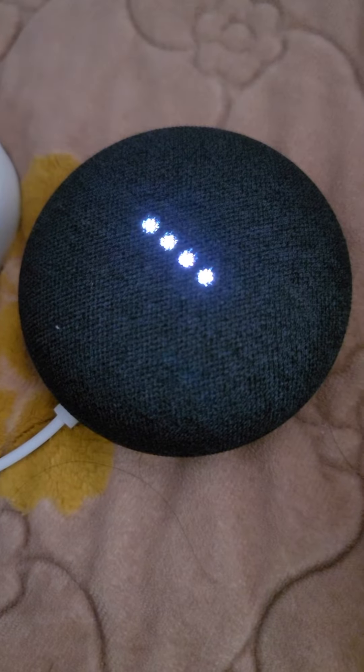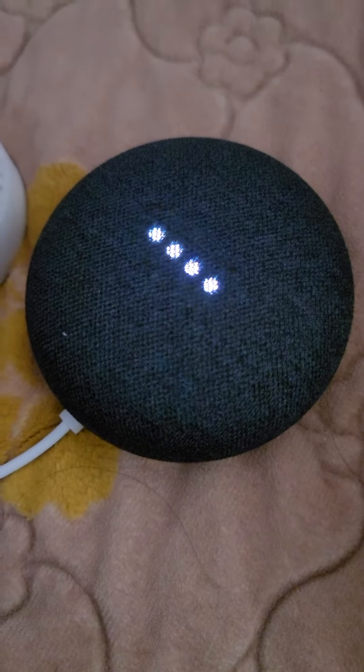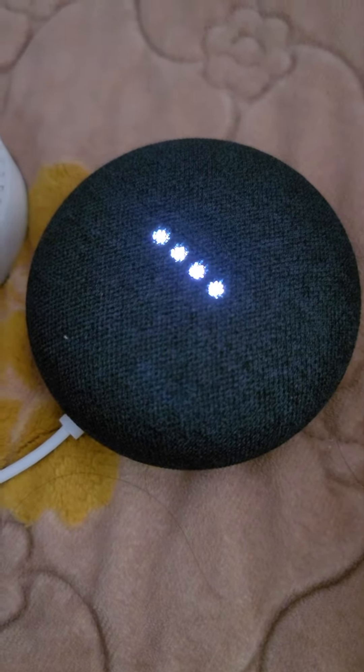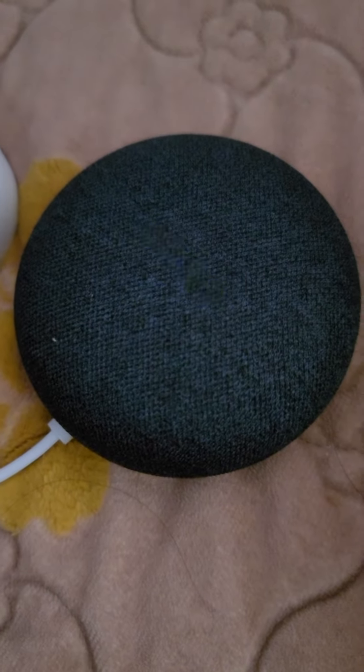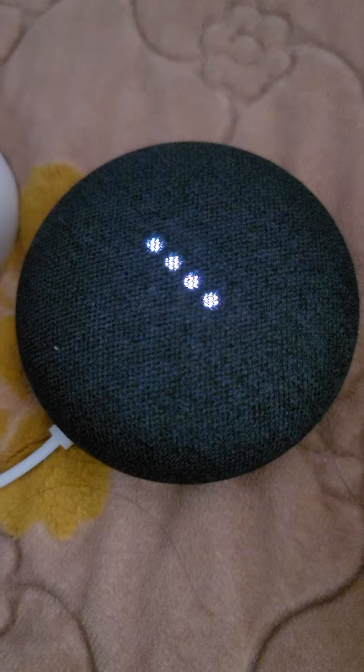Hey Google, make a puma sound. This is a cougar.